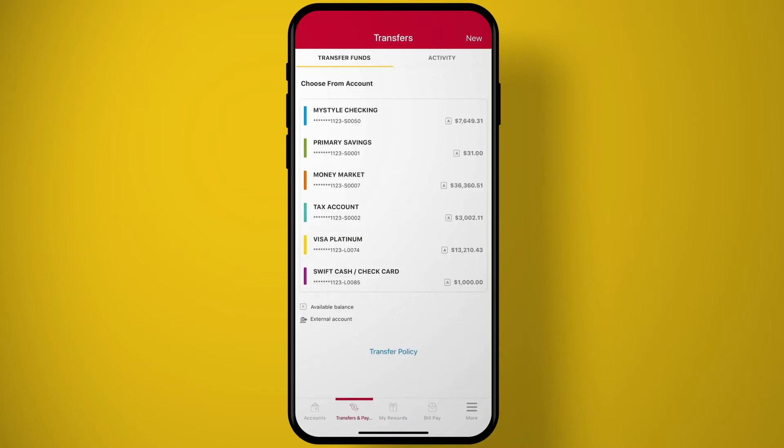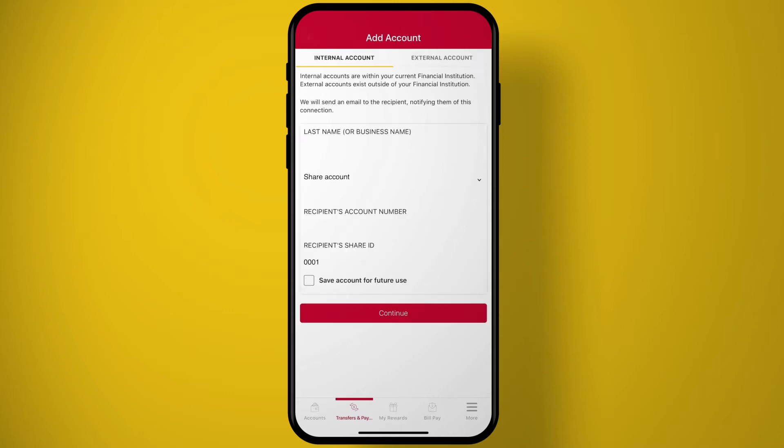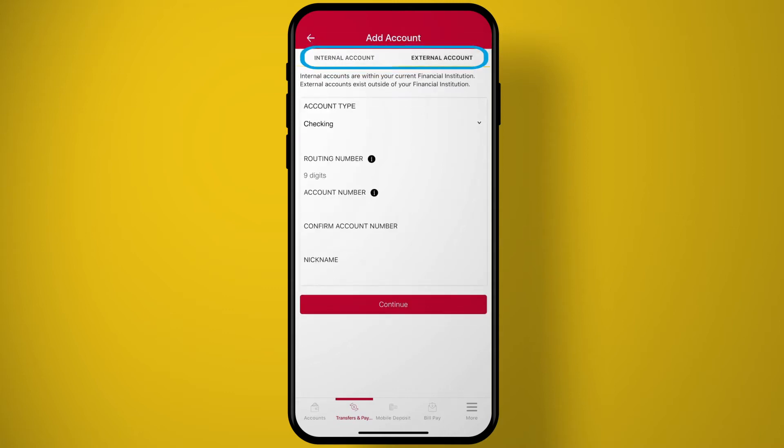Make account-to-account transfers. Easily transfer money between your Mountain America accounts or to accounts you have at other financial institutions.